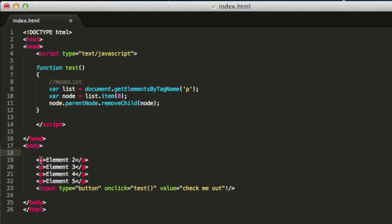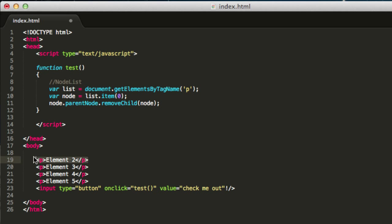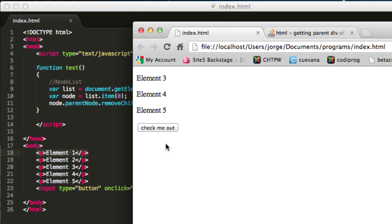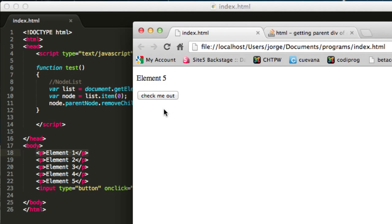So you erase that and now you have four elements. You have a list with four elements in which the first position with the number zero will be the element two. That is because the element number one doesn't exist anymore.